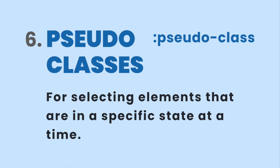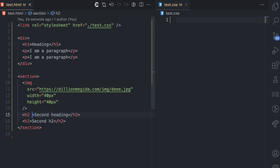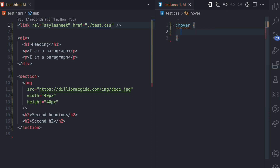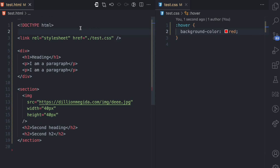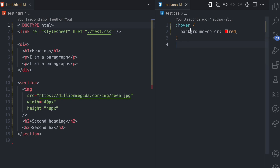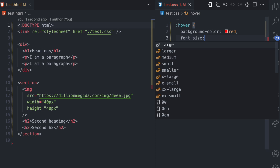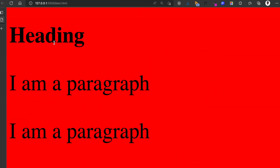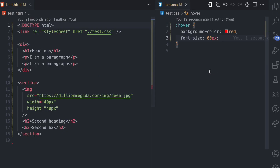The sixth selector type is pseudo-classes, used for selecting elements that are in a specific state. To use pseudo-classes you specify a colon followed by the state you want to select. For example, I can use the hover state and apply a background color of red and a font-size of 60 pixels. When I hover over the body, everything inside it gets that styling. Hovering on a heading shows how the styles interact with all elements in the hover state.